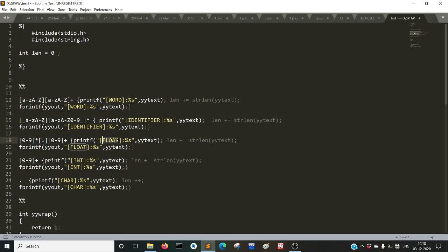Similarly we identify a float. The definition of a float is something like 0.9 — the dot is necessary and at least one character after the dot is necessary, but digits before the dot are not necessary. So the optional part uses a star — [0-9]* means zero or more digits before the dot. Then a dot, which is necessary, then [0-9]+ meaning at least one digit after the dot. The print statement says this is a float.